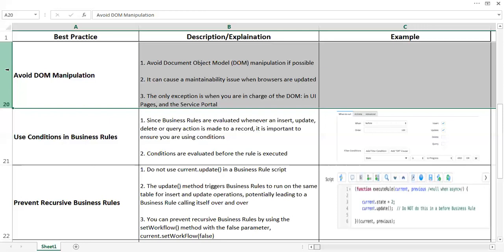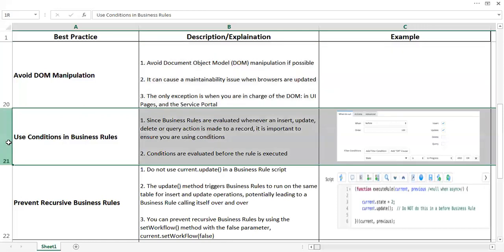Use conditions in business rules. It is always recommended to run your code at a particular instance when it is required. Don't make a business rule which runs for your particular specific purpose or requirement when your requirement is not there on your form or in that particular condition.